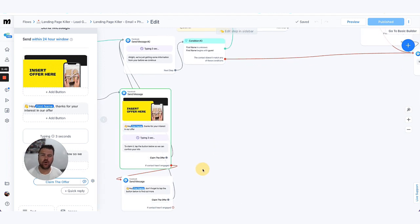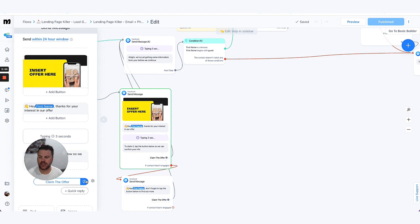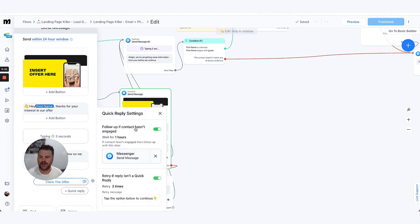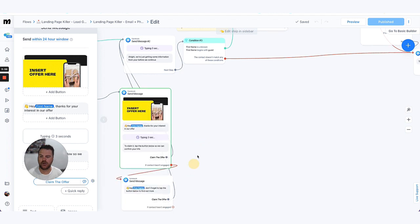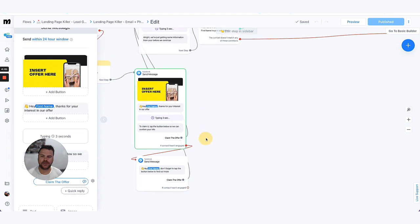You'll also notice in all of our bits that we collect information or we're trying to get someone to do, that we do have a delay on there if the contact hasn't engaged. So you'll see up here we've said if the contact hasn't engaged, if they haven't hit that button in one hour time, we've toggled that on and then it just sends another similar message again. Don't forget to tap the button to continue.